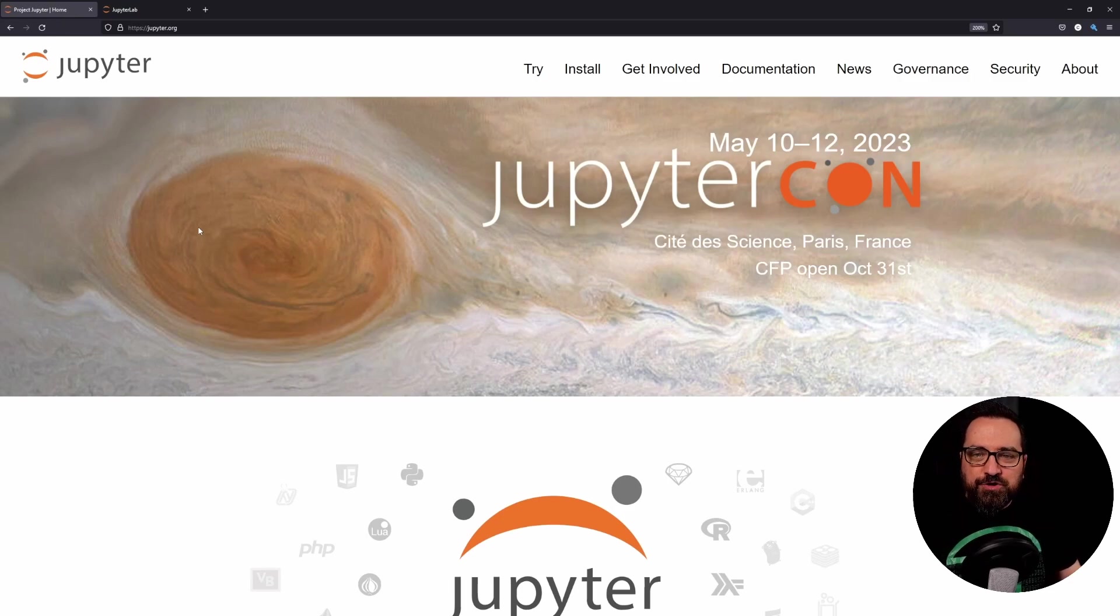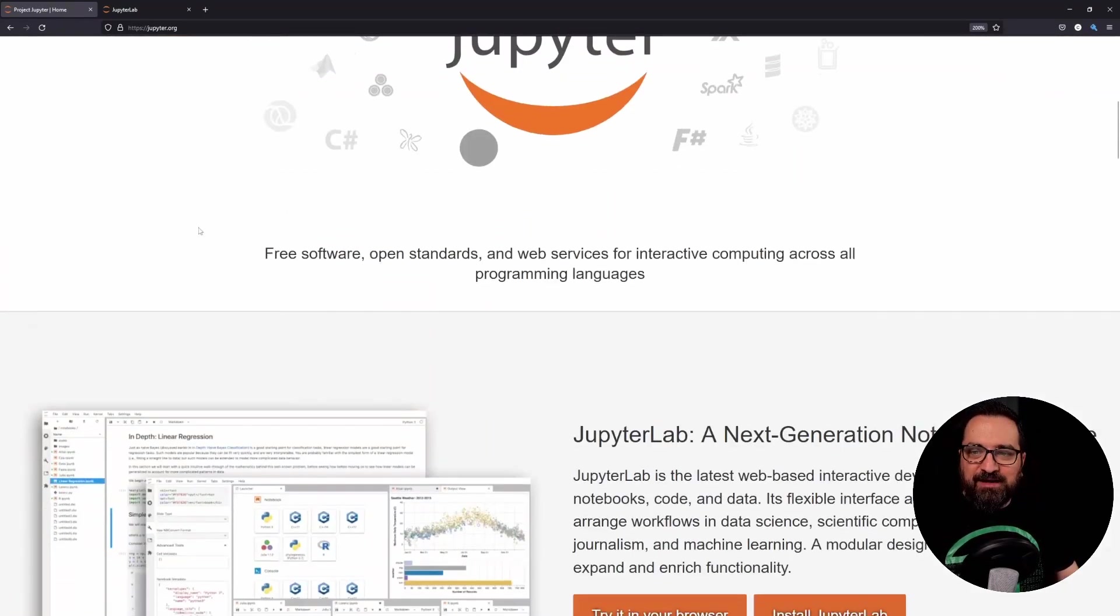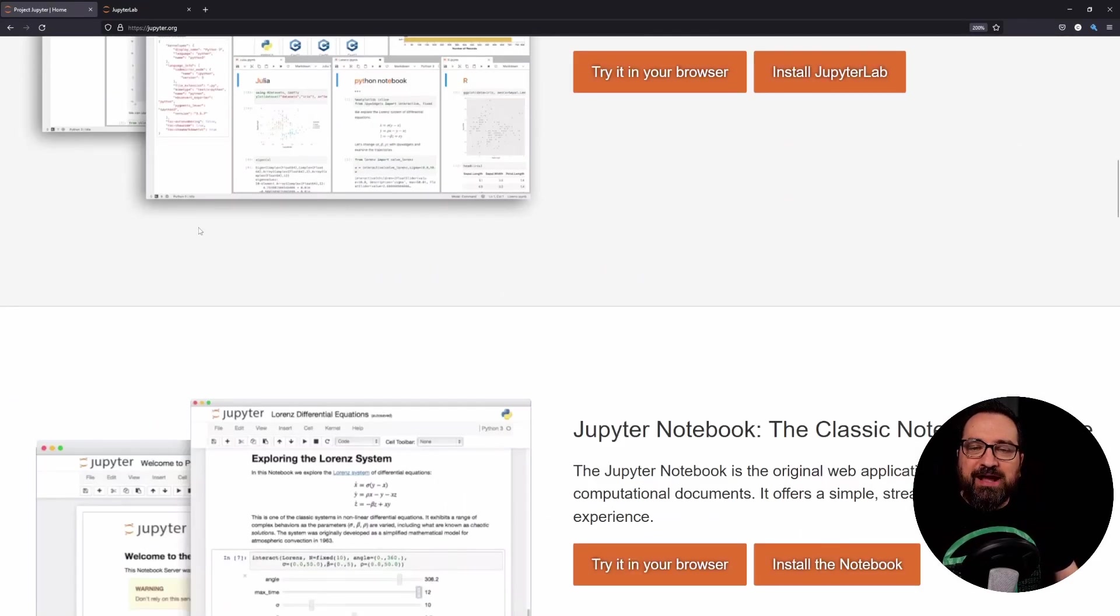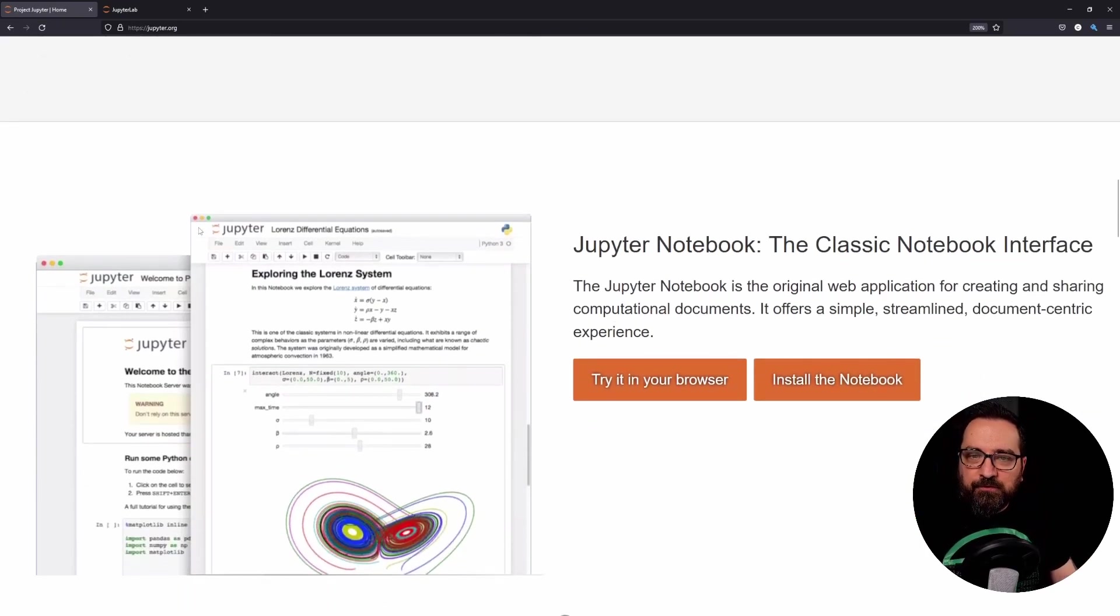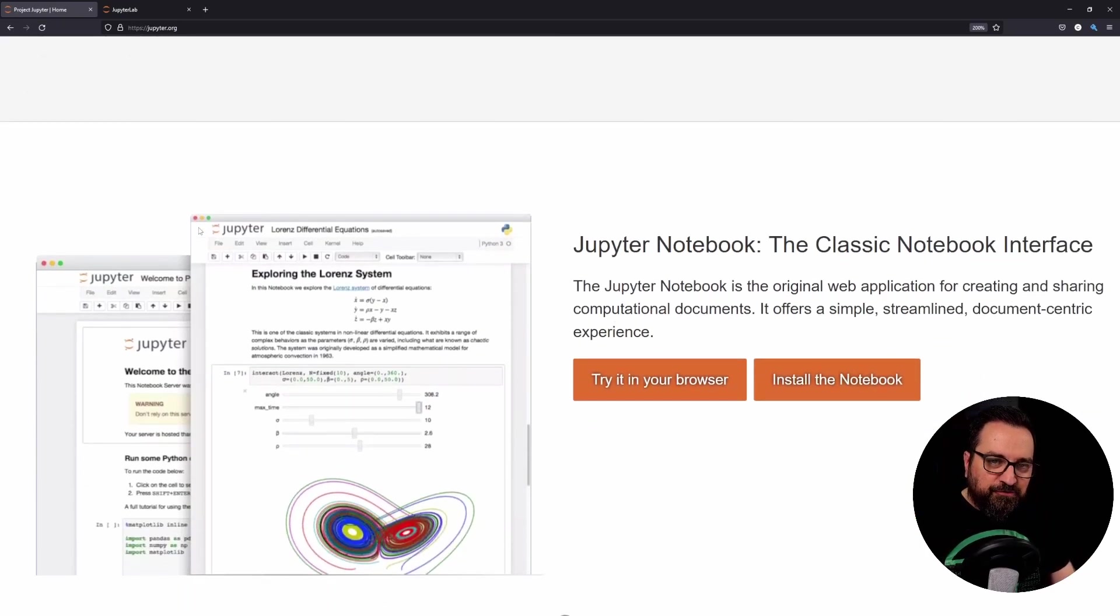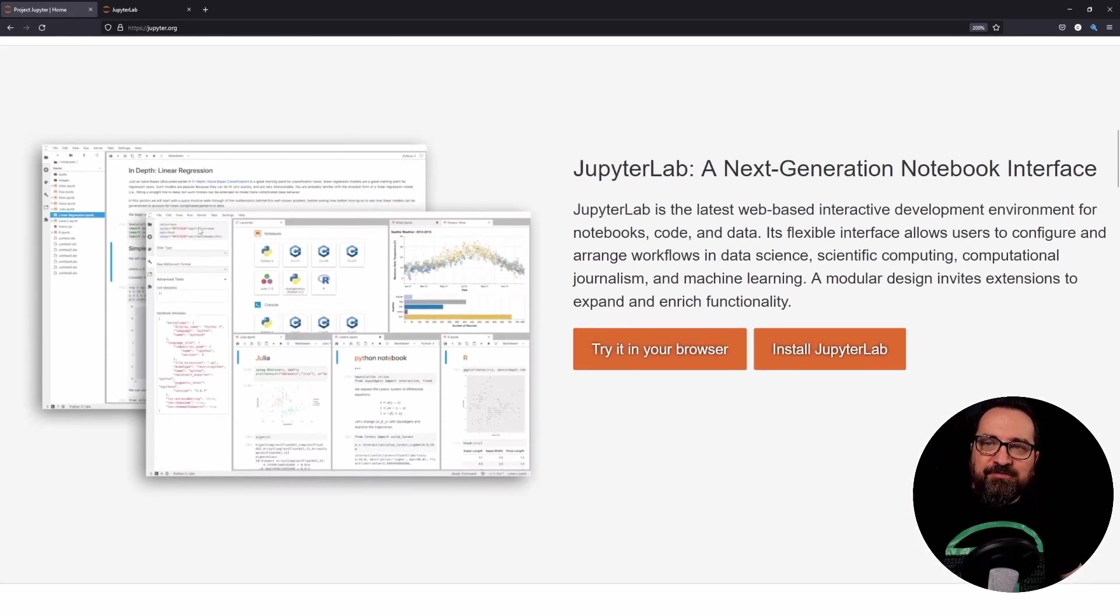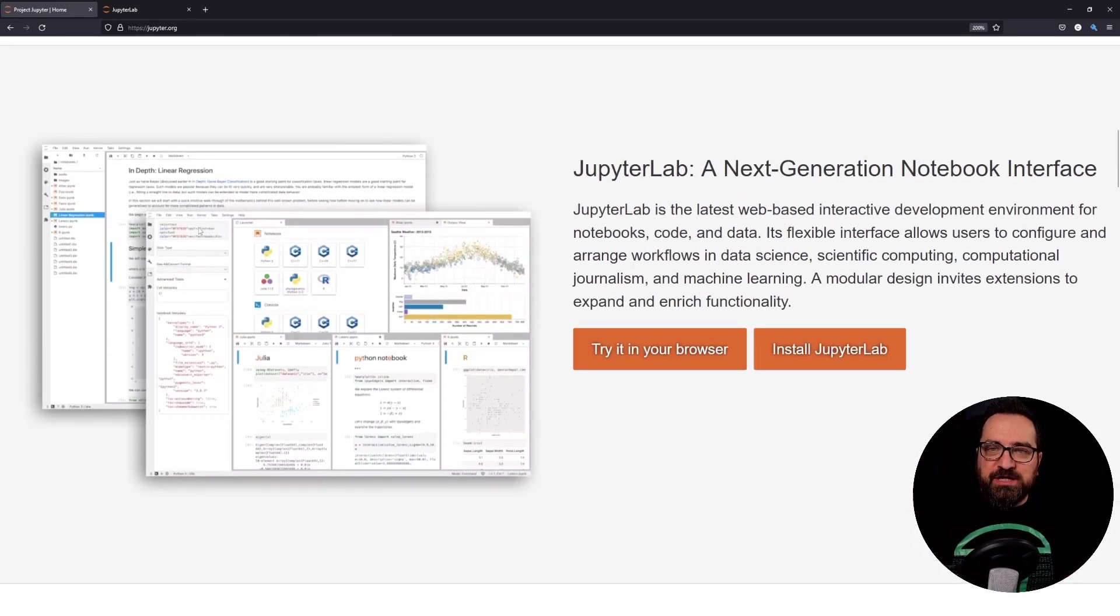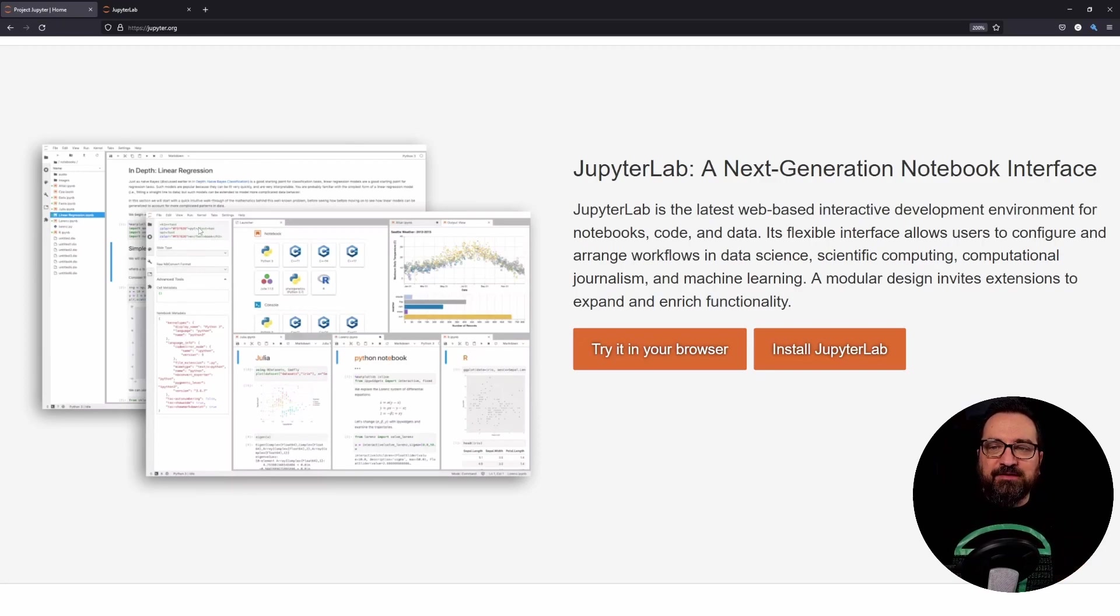If you go to jupyter.org you can see easily that there are two brands of Jupyter. We have Jupyter Notebook which is the classic notebook interface. I've made videos on that one, but now we have JupyterLab, the next generation notebook interface. It used to be a bit more experimental but now it's the de facto experience for Jupyter.